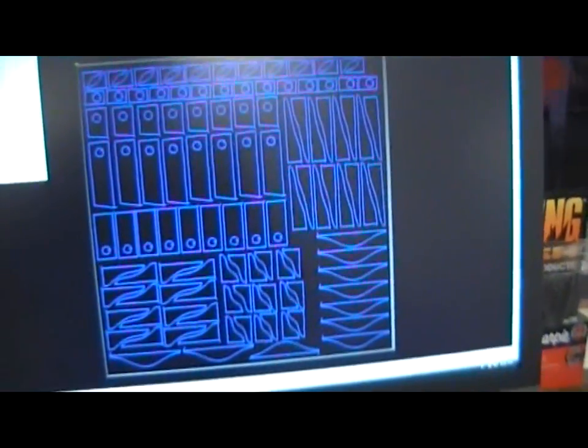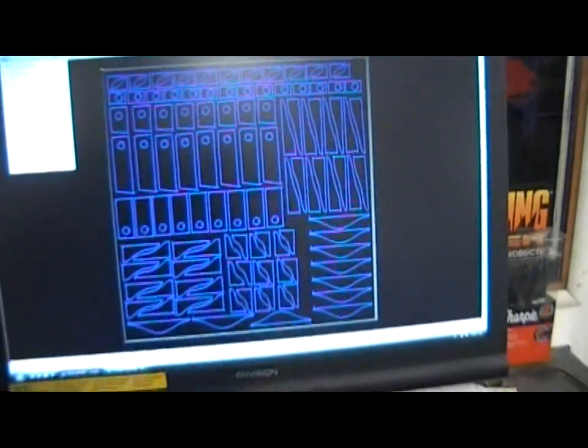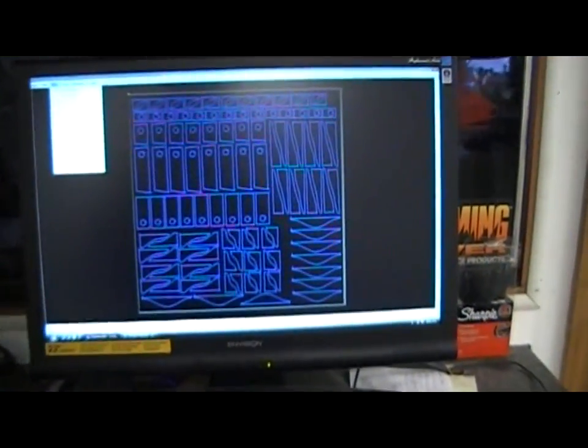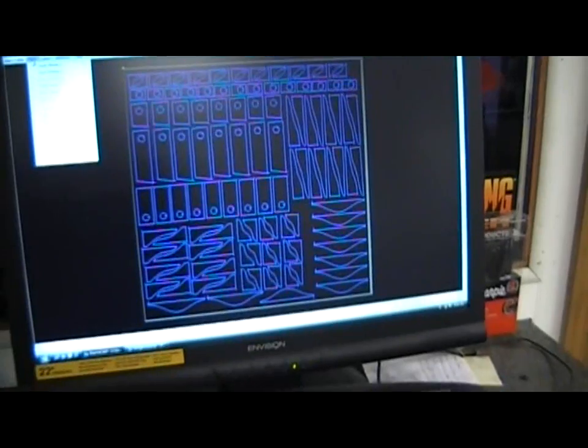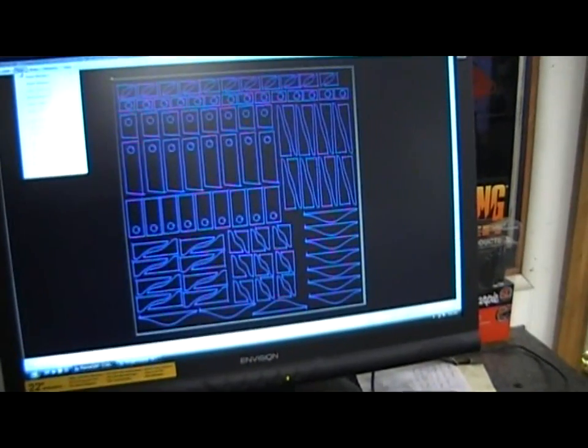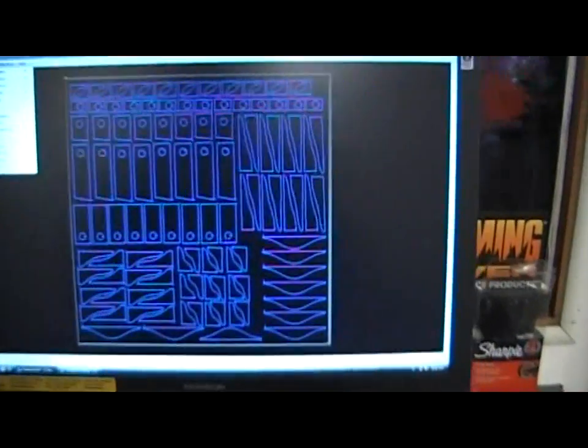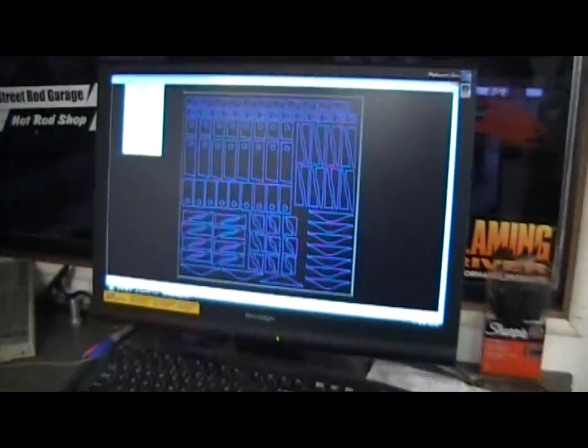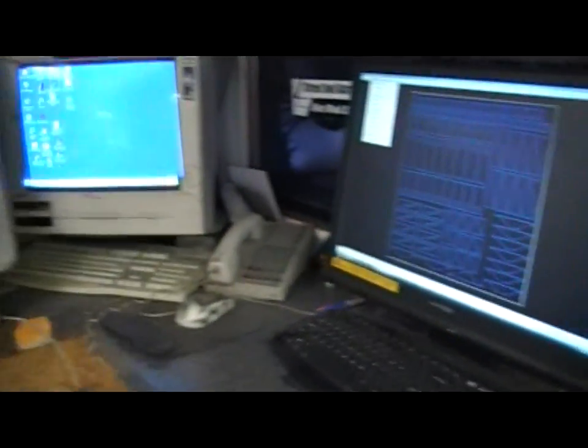This is what it looks like on the computer screen. We can take DXF files, import them into this, any kind of CAD drawing. We can even take a sketch on a napkin and import it into this and be cutting a bracket in a couple of minutes.